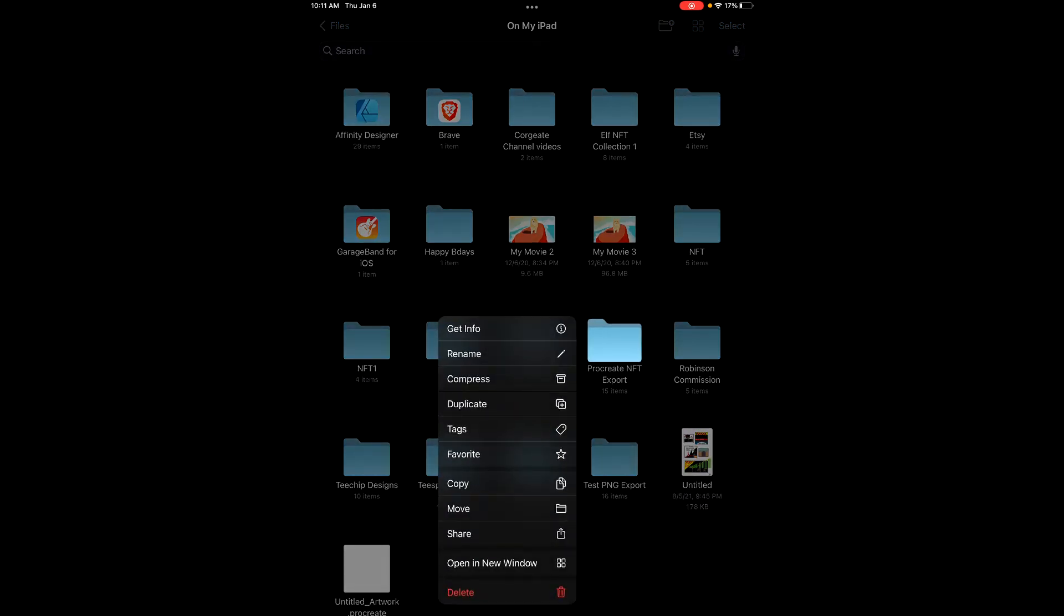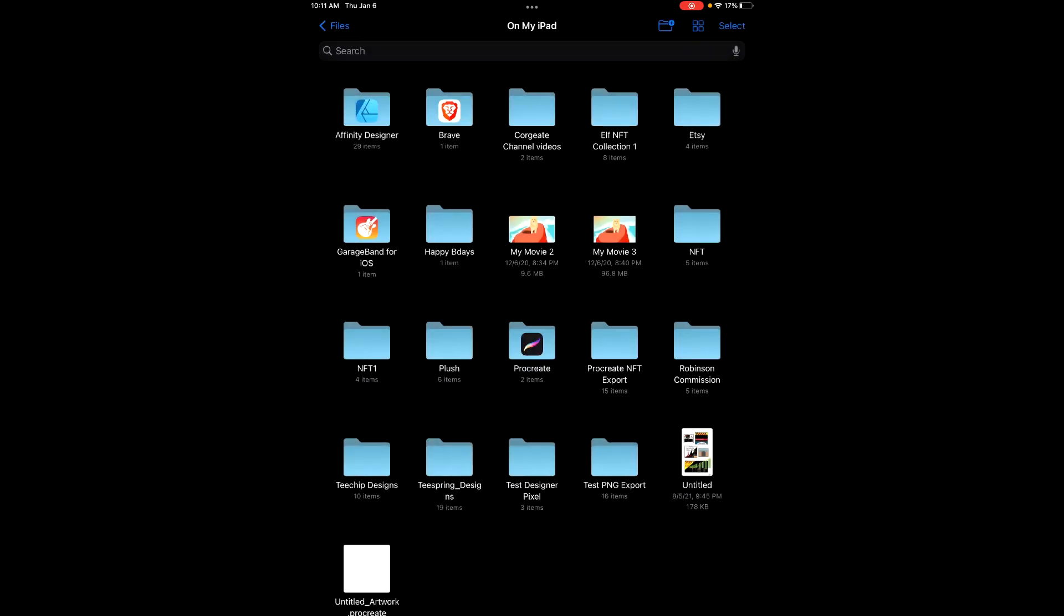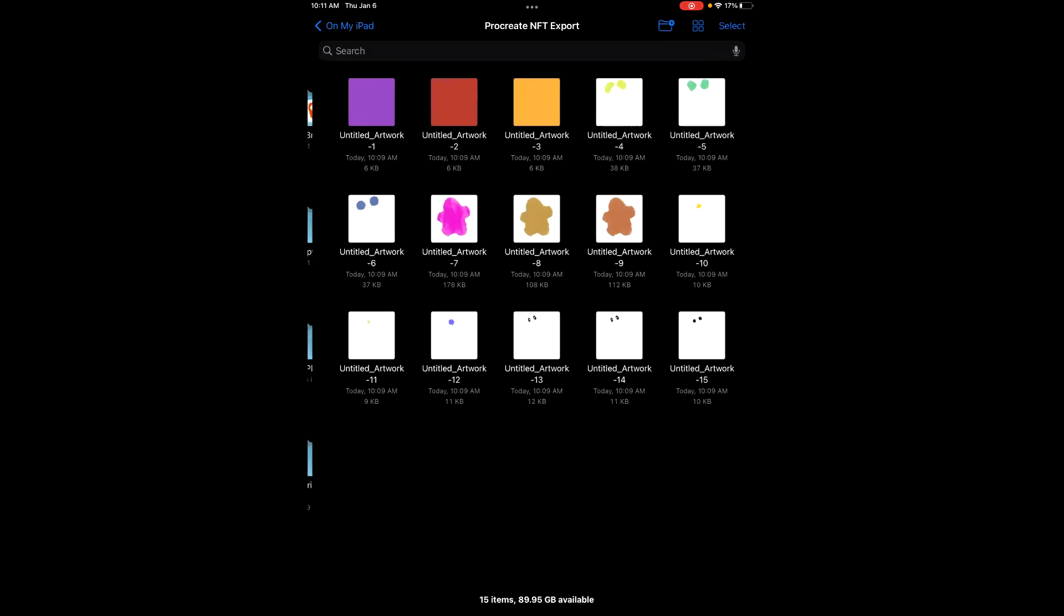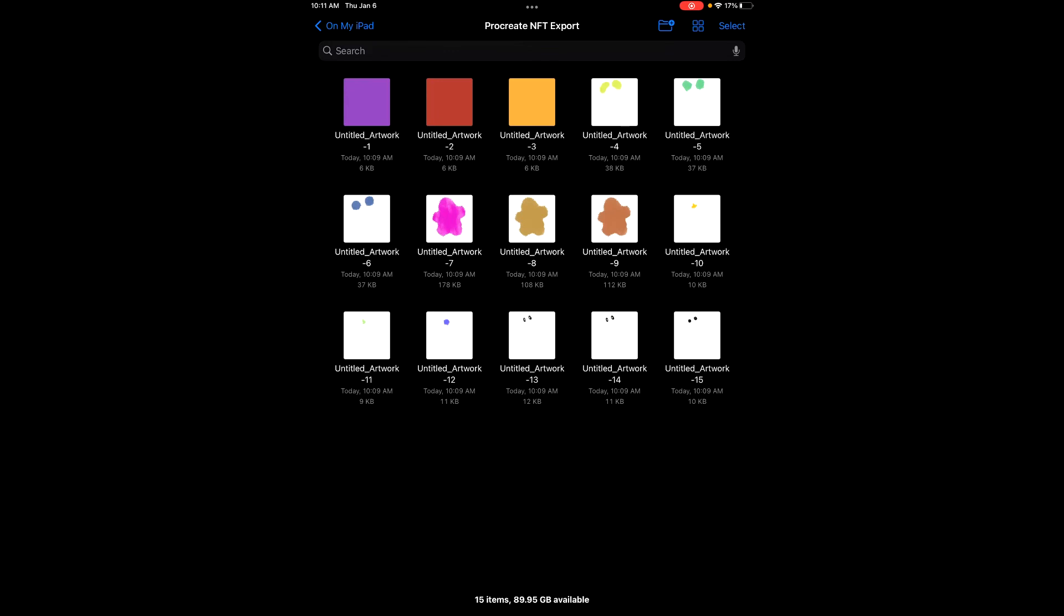You can mail the folder to yourself or go in here and send all these individual images to yourself on your email to your PC.